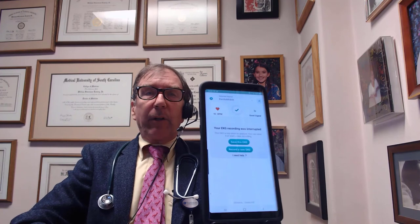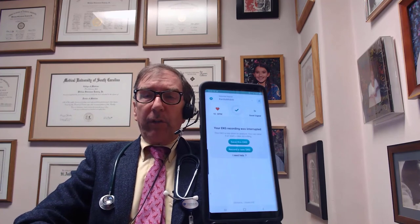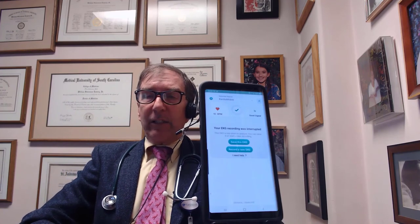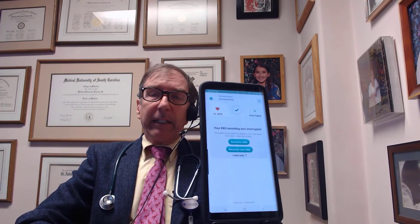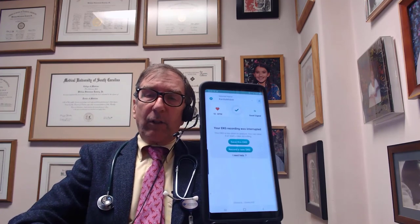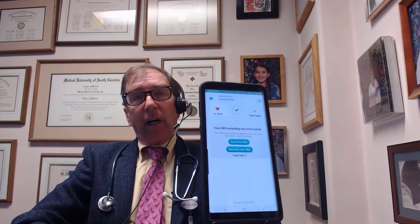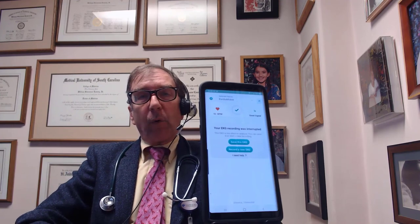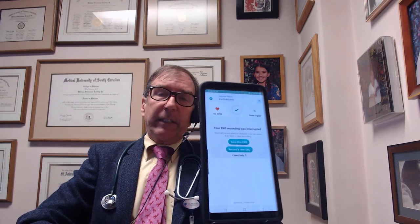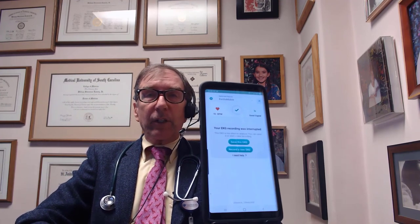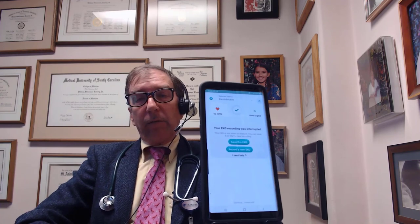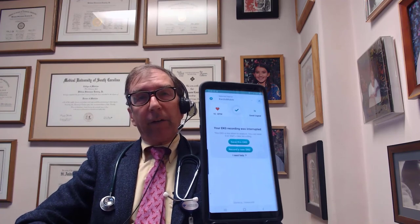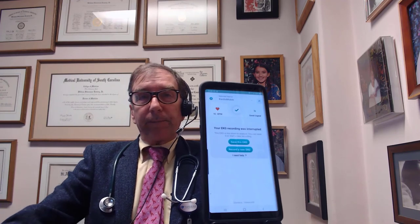So I think we've shown the EKG tracing — not for everybody. This device costs about $80, but I think it's worth it if this is an area of concern. Thank you for listening and check out my other videos.